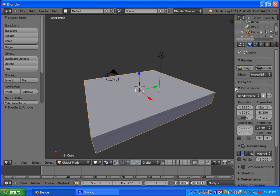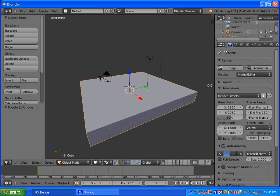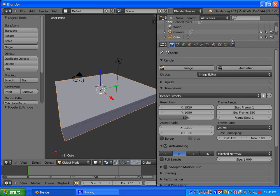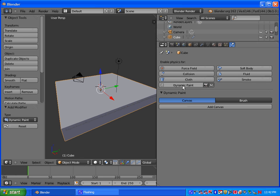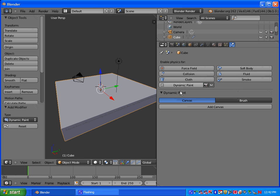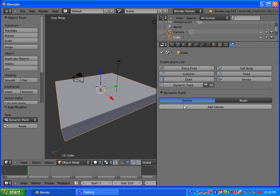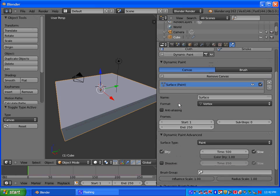Once you have that set up, you're going to go to Physics. And you're going to select the Dynamic Paint feature. And when we use the Dynamic Paint feature, you have a canvas and you have a brush. So the canvas is going to be where the waves form. So let's add a canvas.